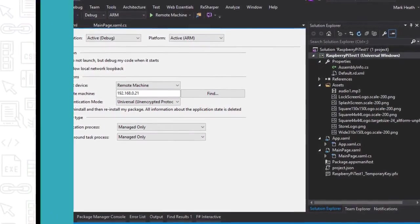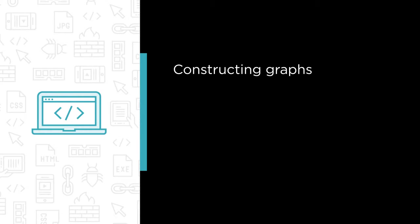Some of the major topics that we'll cover include constructing graphs for audio playback and recording using the new audio graph API,